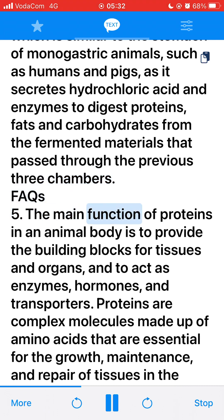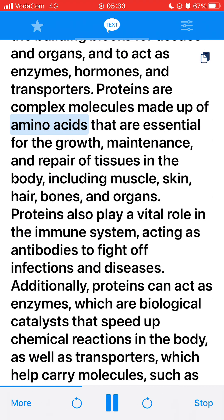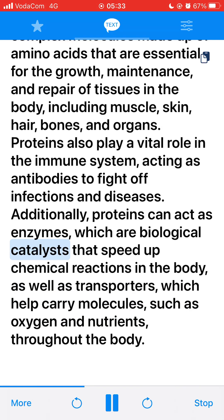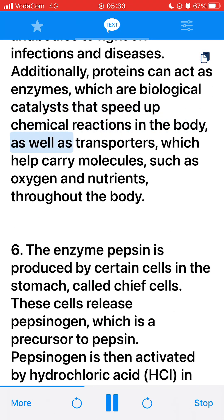5. The main function of proteins in an animal body is to provide the building blocks for tissues and organs, and to act as enzymes, hormones, and transporters. Proteins are complex molecules made up of amino acids that are essential for the growth, maintenance, and repair of tissues including muscle, skin, hair, bones, and organs. Proteins also play a vital role in the immune system, acting as antibodies to fight off infections and diseases. Additionally, proteins act as enzymes, which are biological catalysts that speed up chemical reactions, as well as transporters that help carry molecules such as oxygen and nutrients throughout the body.